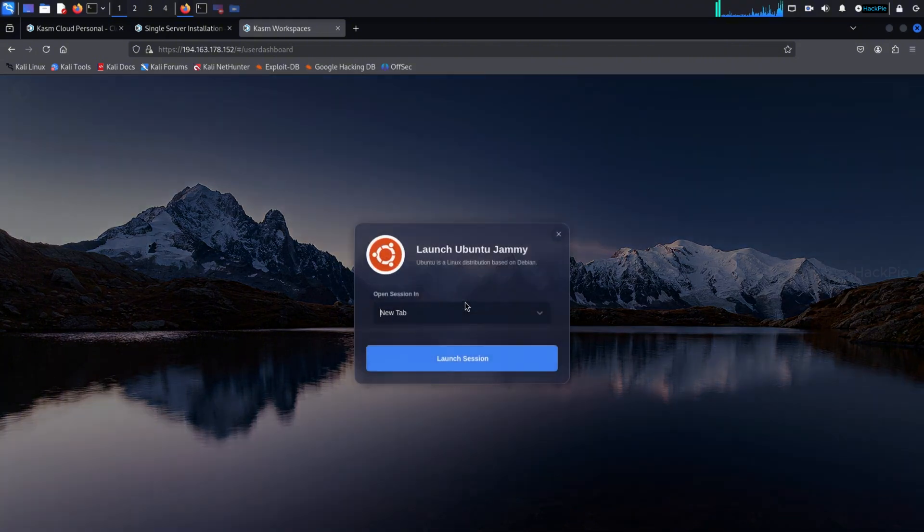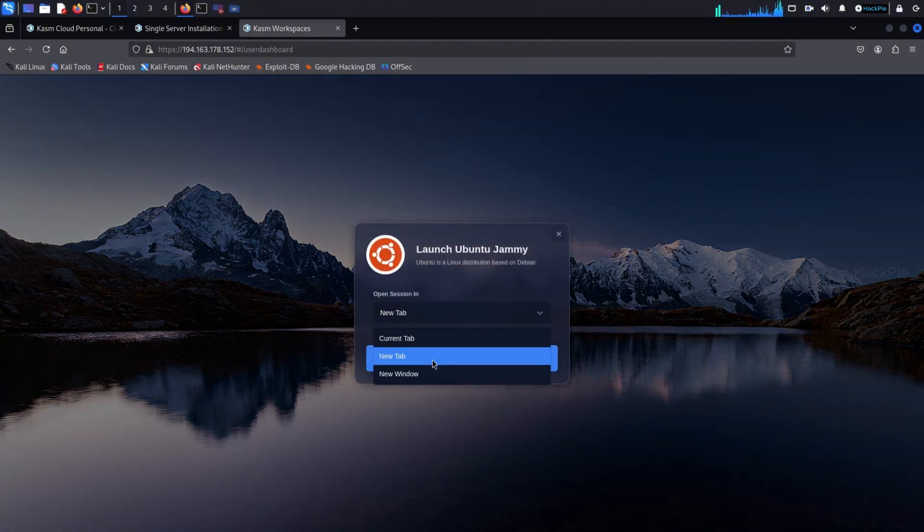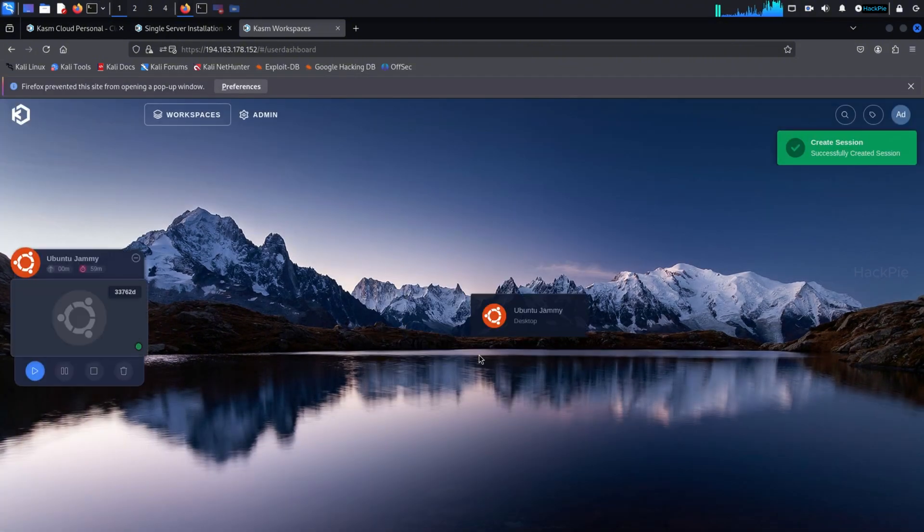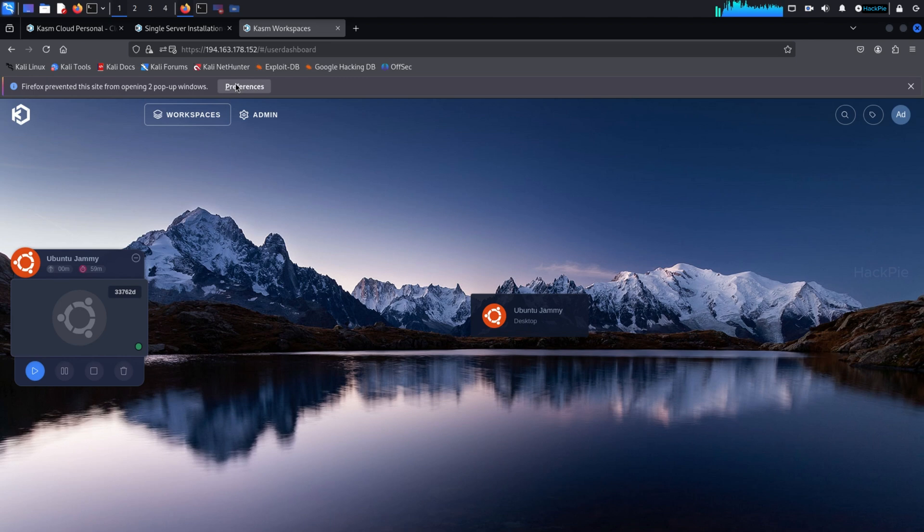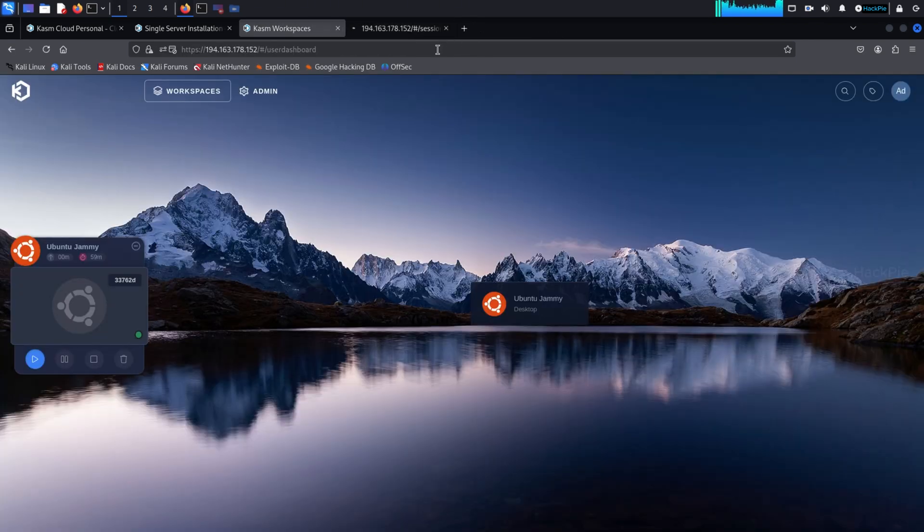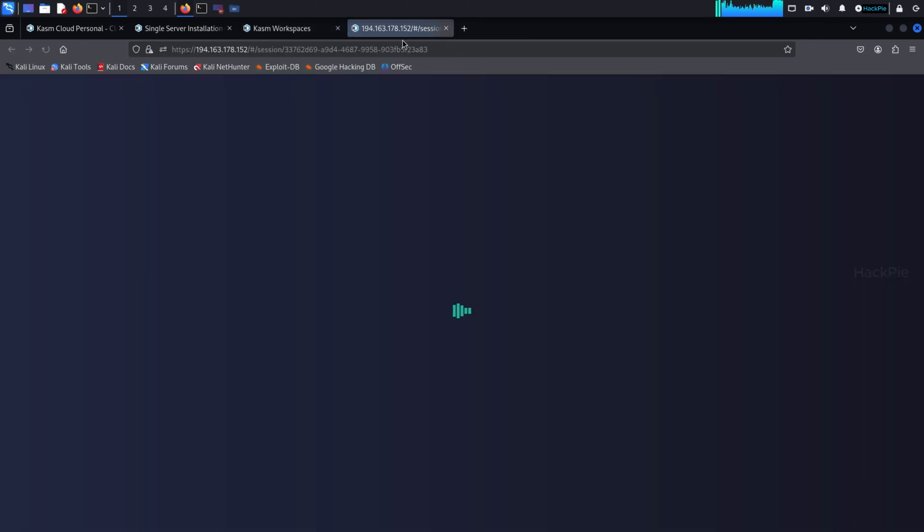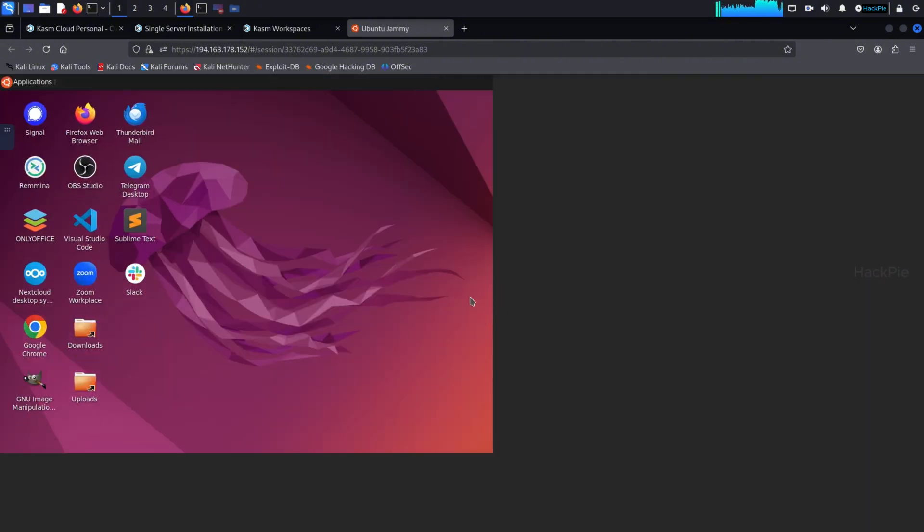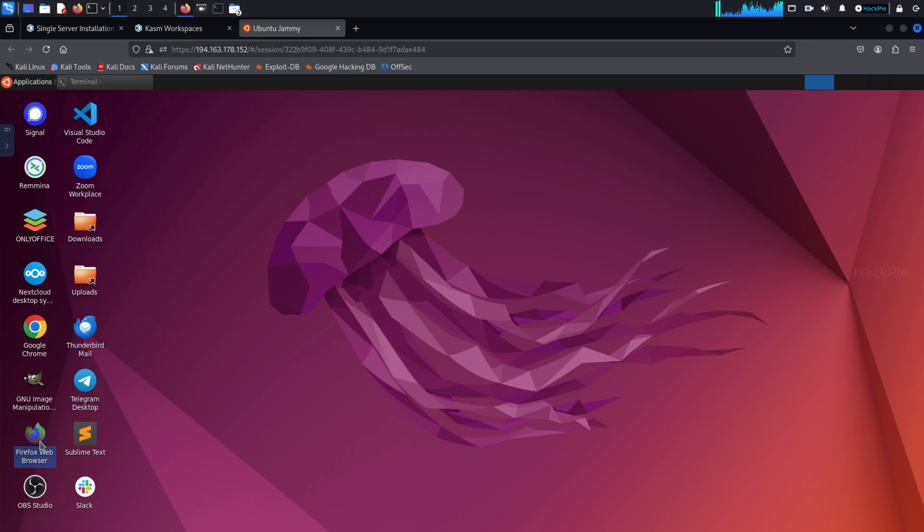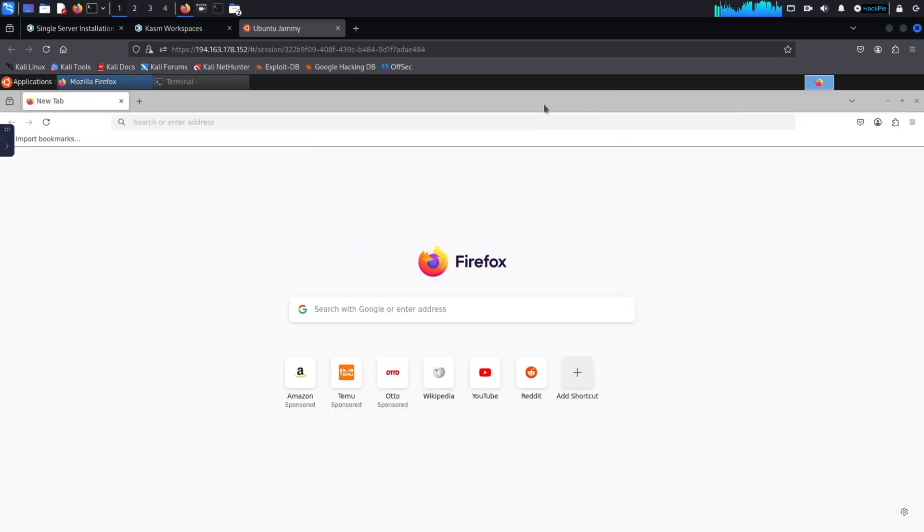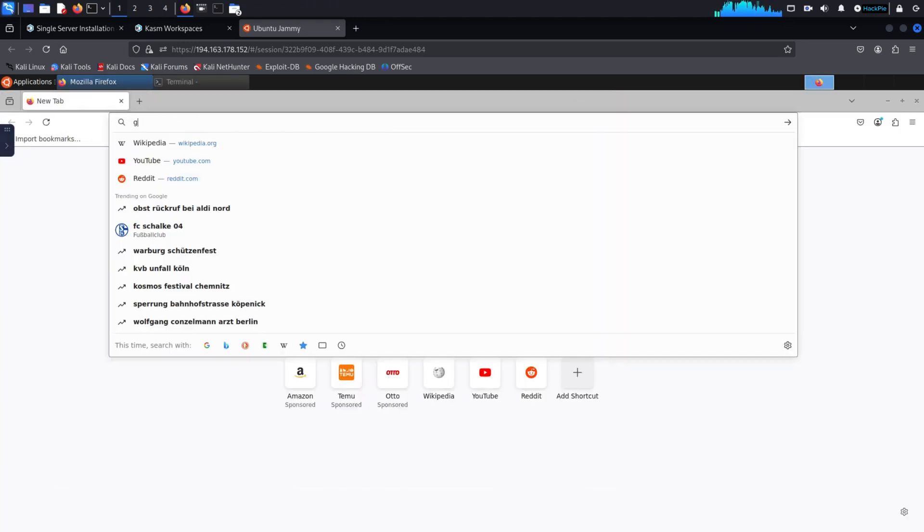And yes, now we can spin up our Ubuntu image. And you need to allow pop-up in the browser. And yeah, now we have our secured Ubuntu VM inside our cloud server using Chasm Workspace.